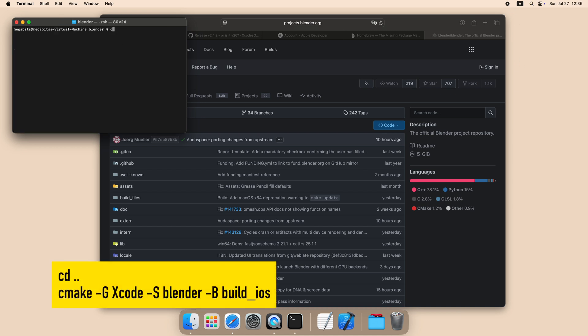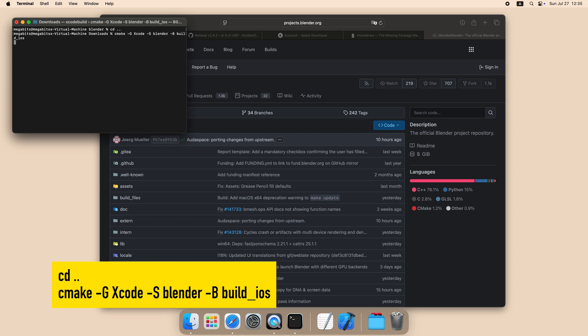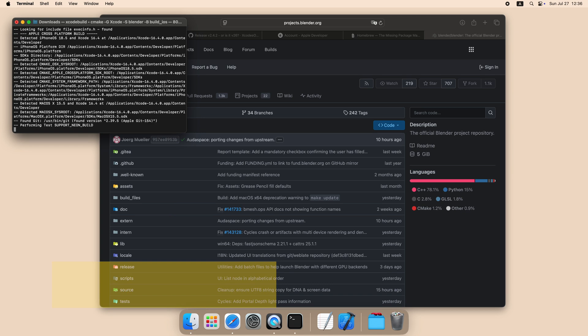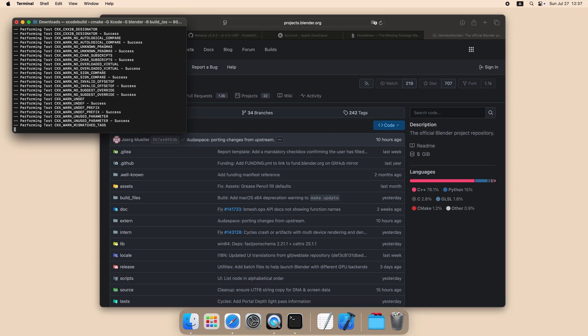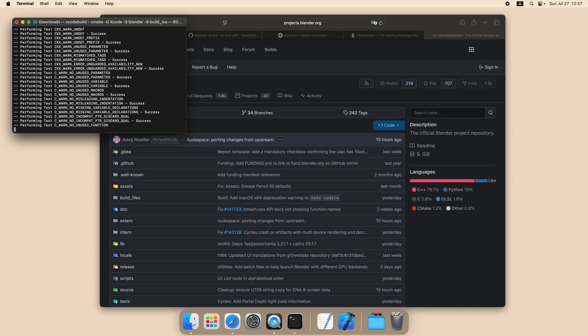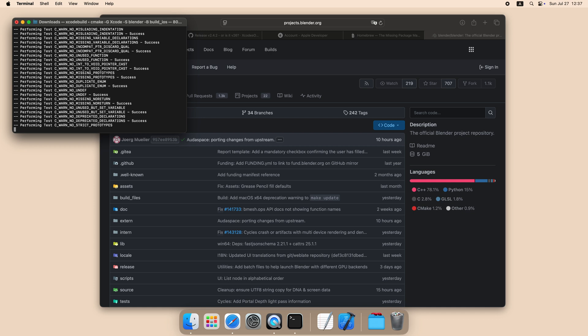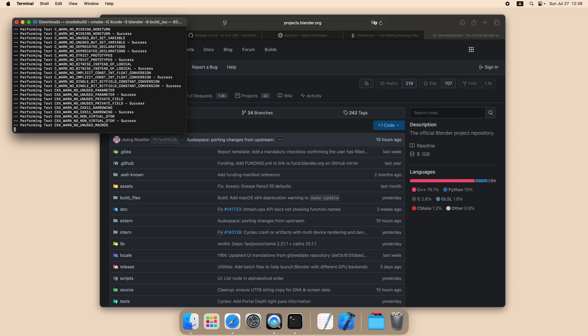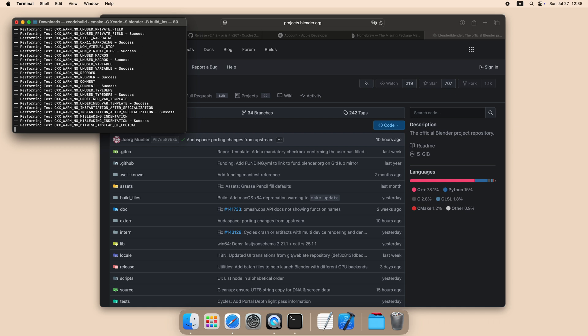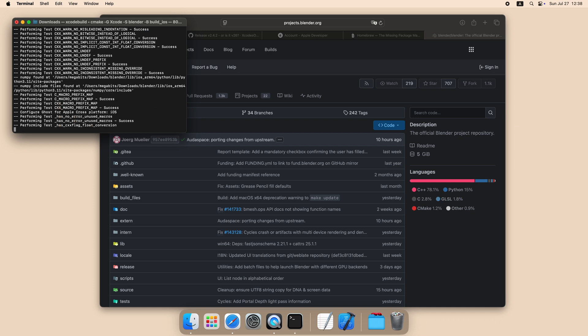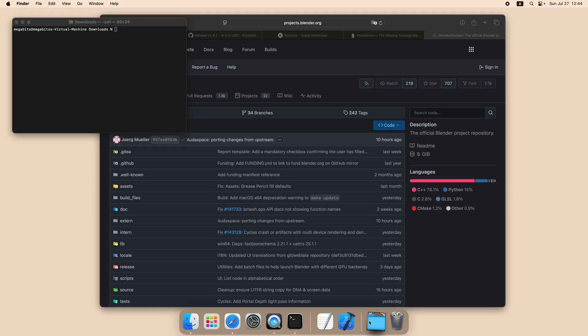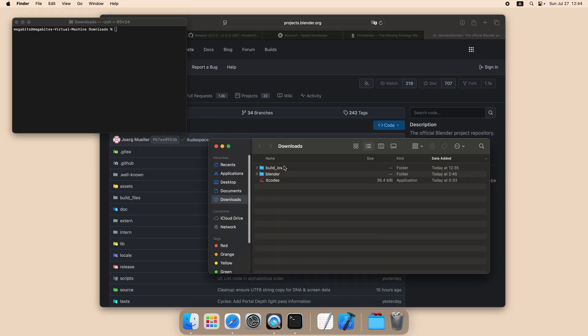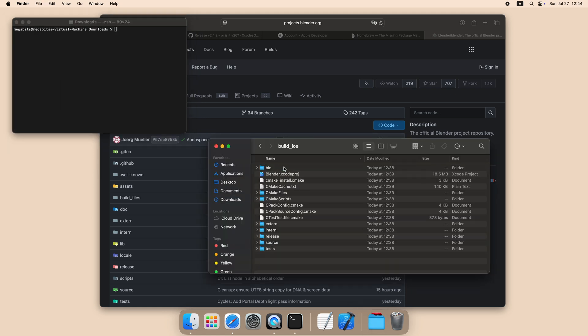Now we need to go to the parent folder and use this command to generate the iOS project. Now we can finally open the iOS Xcode project.